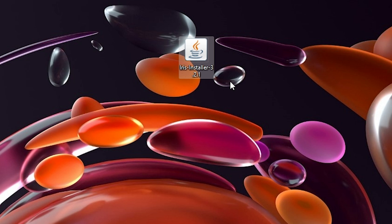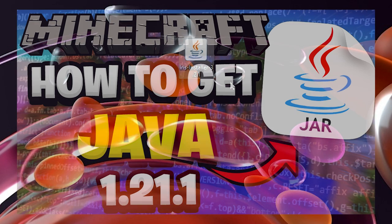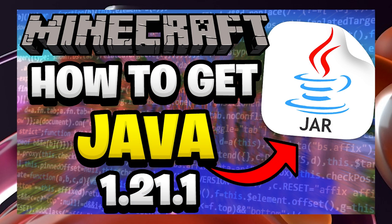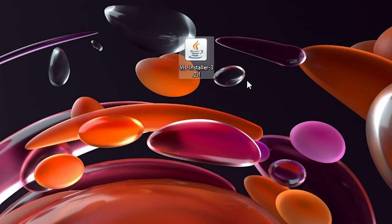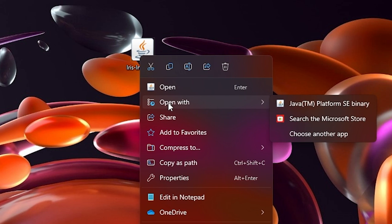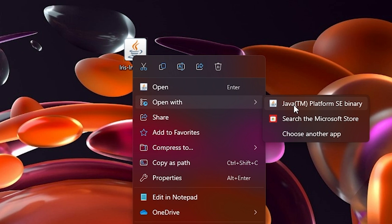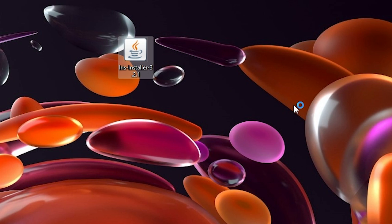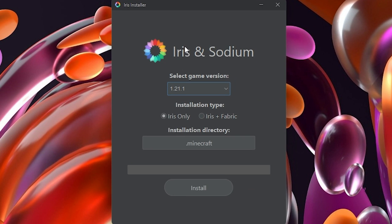If you don't have the coffee mug icon, you need to install Java. I'll leave a video on screen on how to do that — it's very simple. If you have Java installed but still can't see the coffee mug, right-click the file, choose Open With, then click on Java.